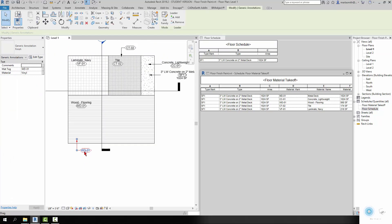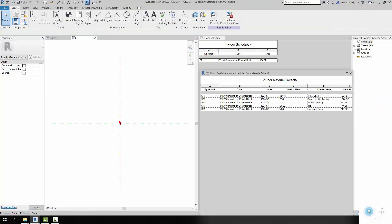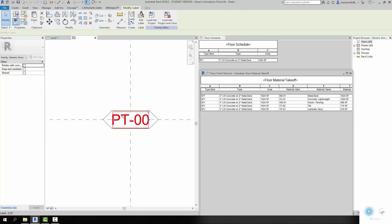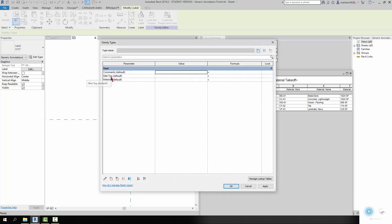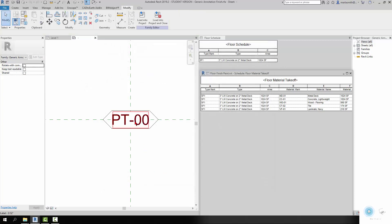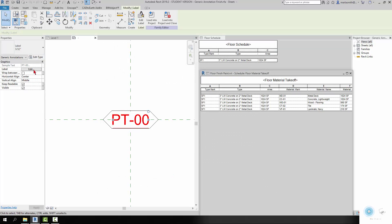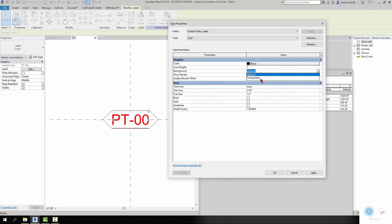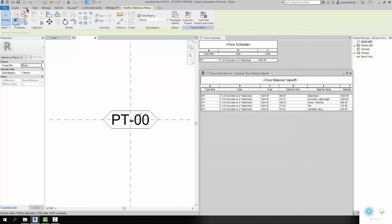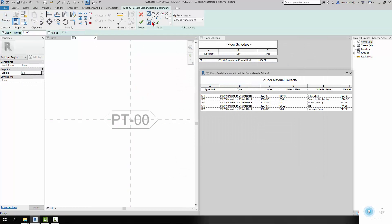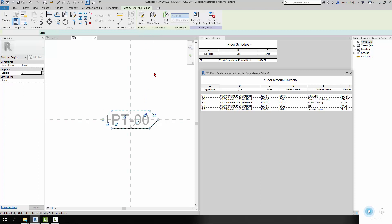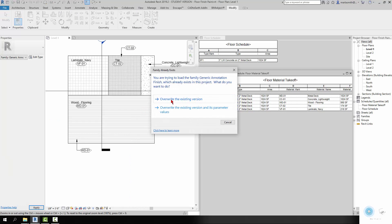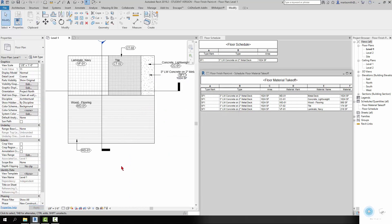So now we've got those. Let's take a look at the family. So if I edit the family, it looks pretty much just like any other tag, and it's got a label in here that is the material tag default. And then I've just put in a couple of other parameters like comments and materials here. So I'm going to edit this, and I'm going to make it transparent. And then I'm going to come in and create a masking region and just pick around there. And then load that back into project, overwriting the existing version.